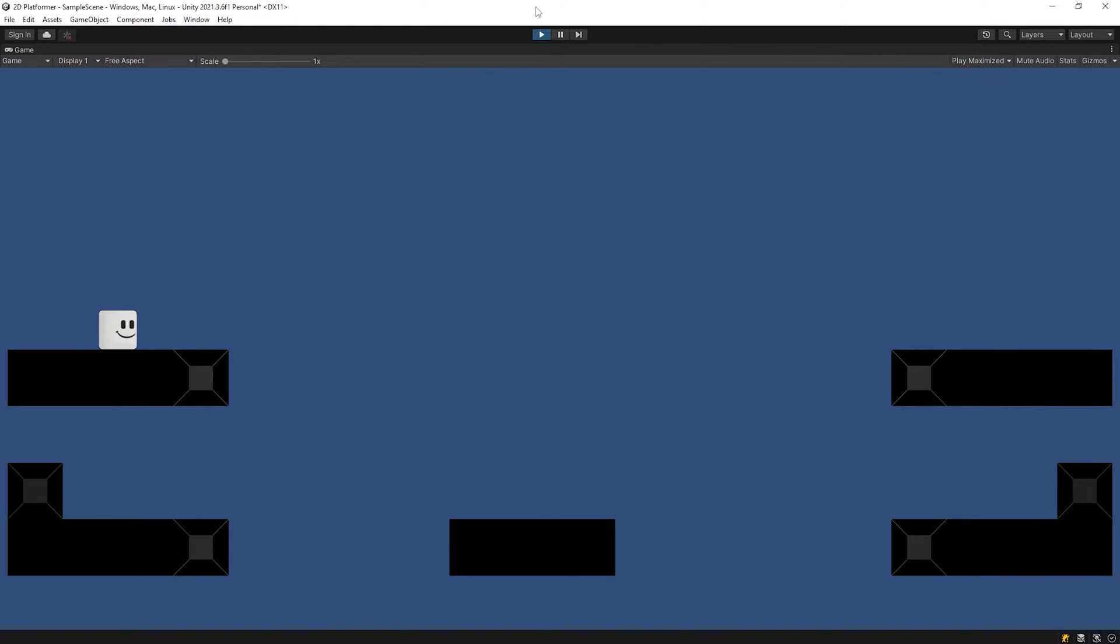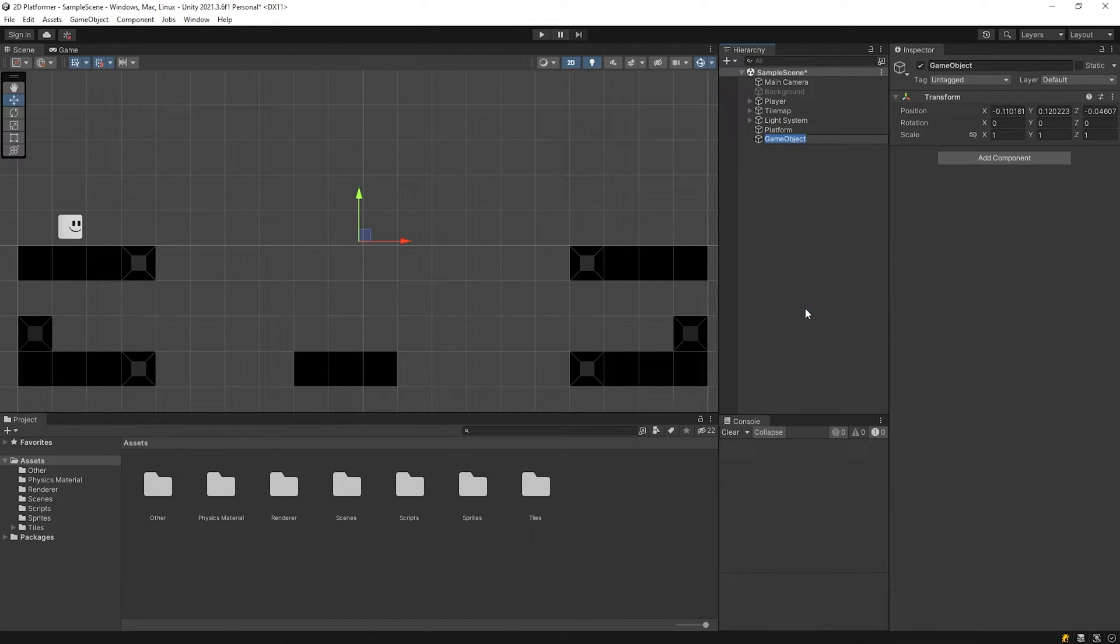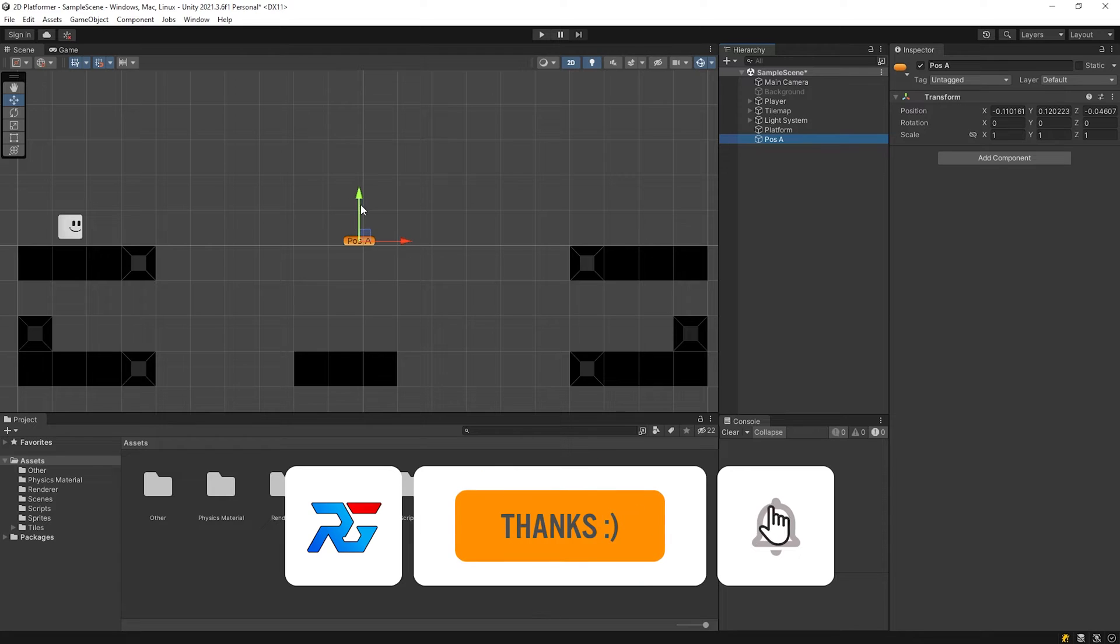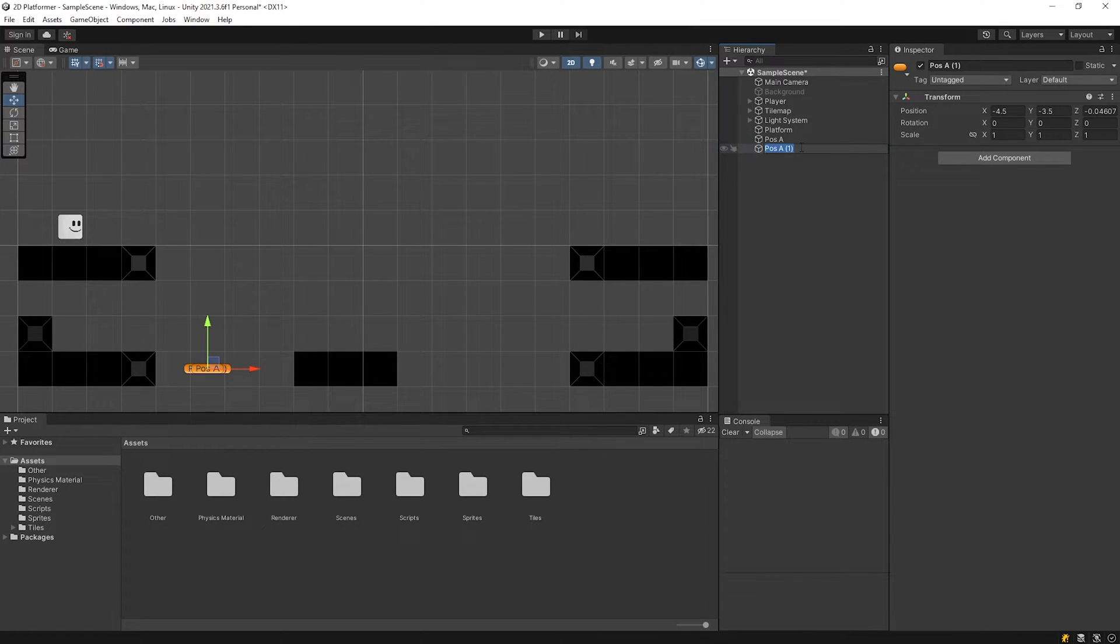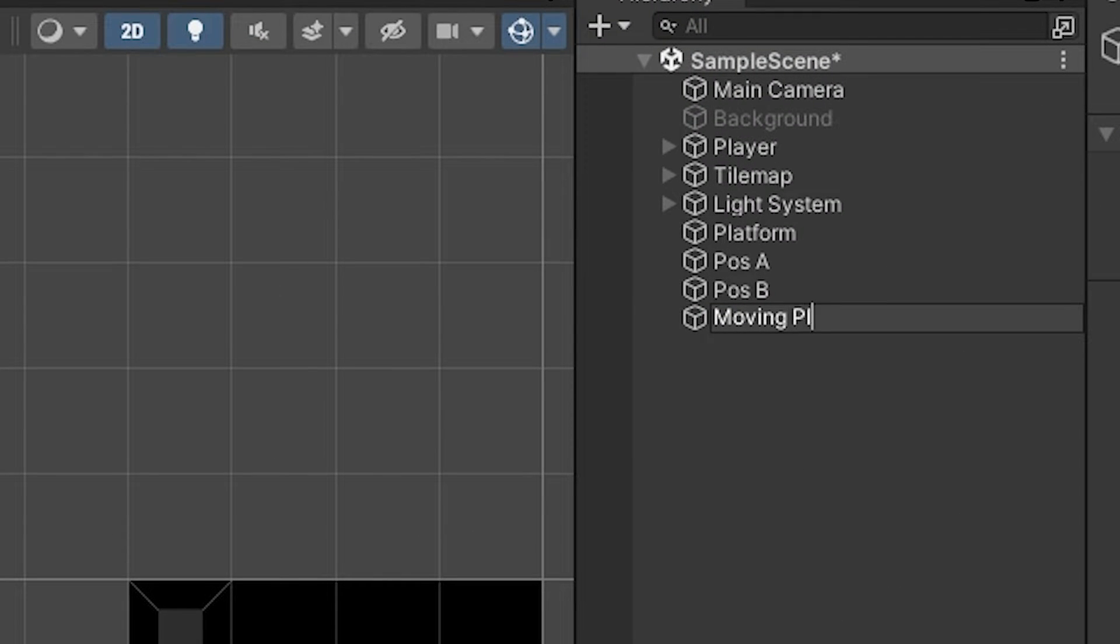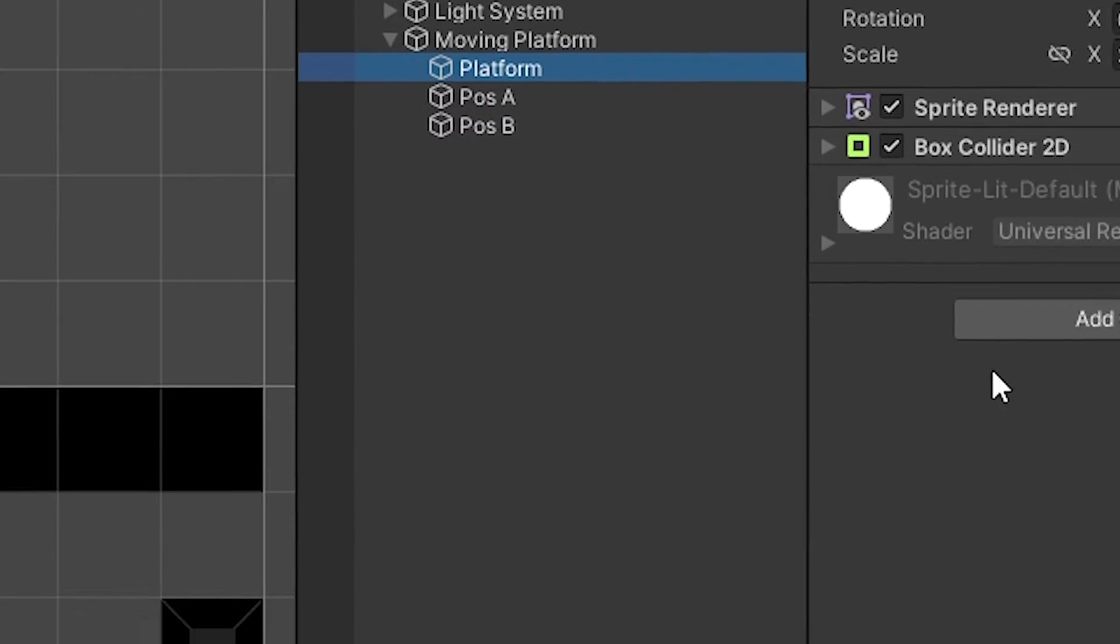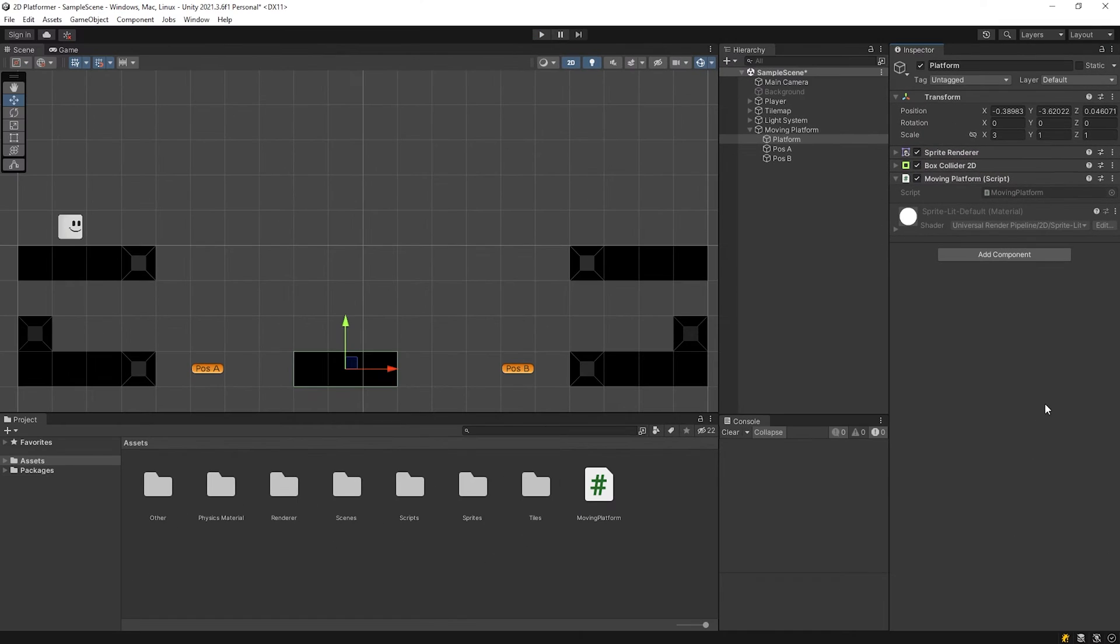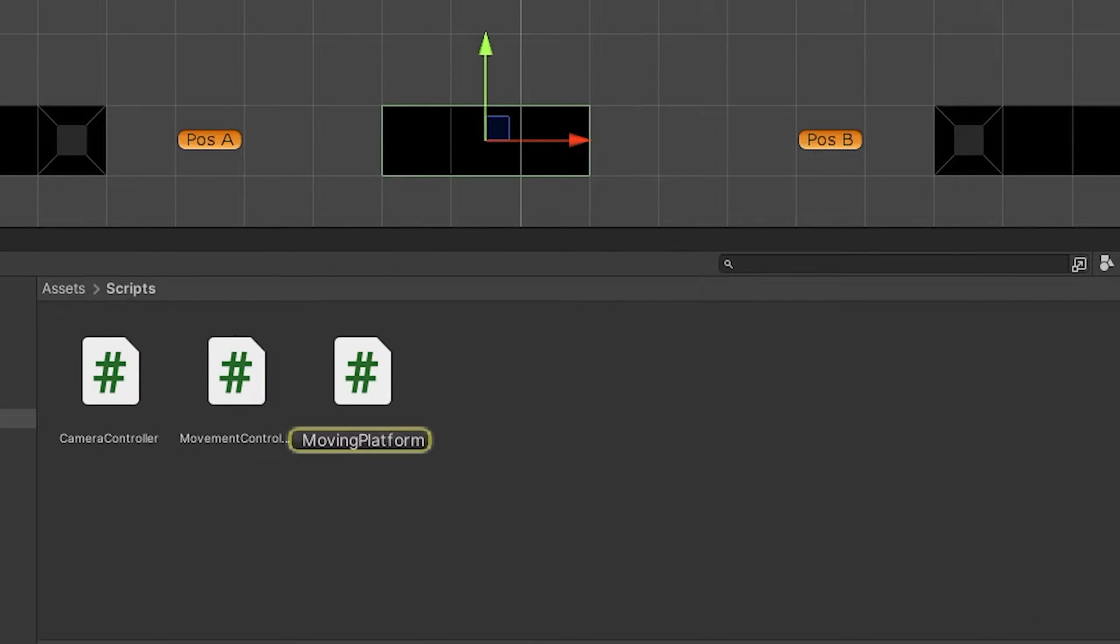Let's move the platform. I will show the classical method first. We will see the errors of the classical method, and then we will create an advanced platform movement system. I will create two points named post A and post B. I want the platform to move between these two points. Select the platform and add moving platform script. Open the script.